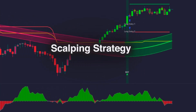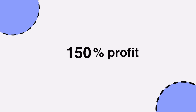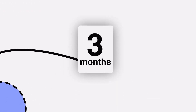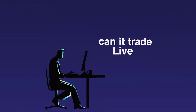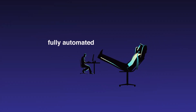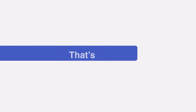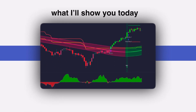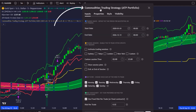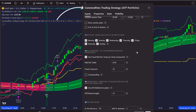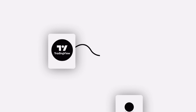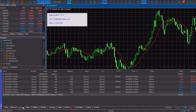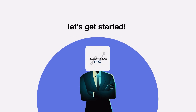We built a scalping strategy that made more than 150% profit in 3 months, but now it's time for the real test. Can we trade live, fully automated and profit while we sleep? That's exactly what I will show you today. We are going to automate this scalping strategy in TradingView, connect it to my broker and prepare it for real trading. I'm ATP and let's get started.